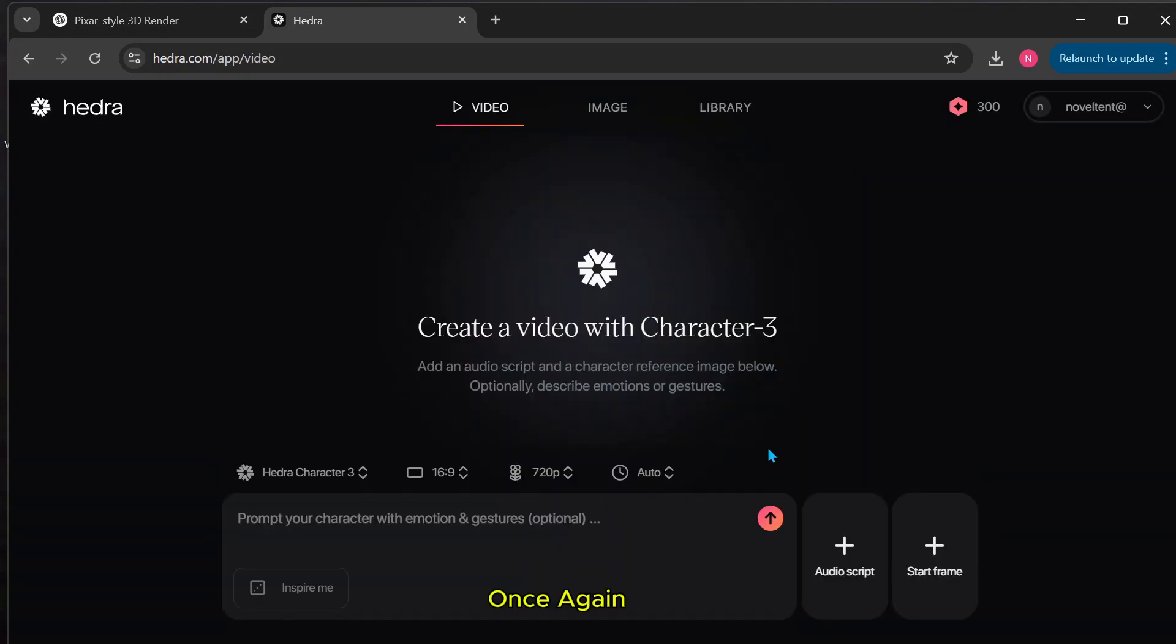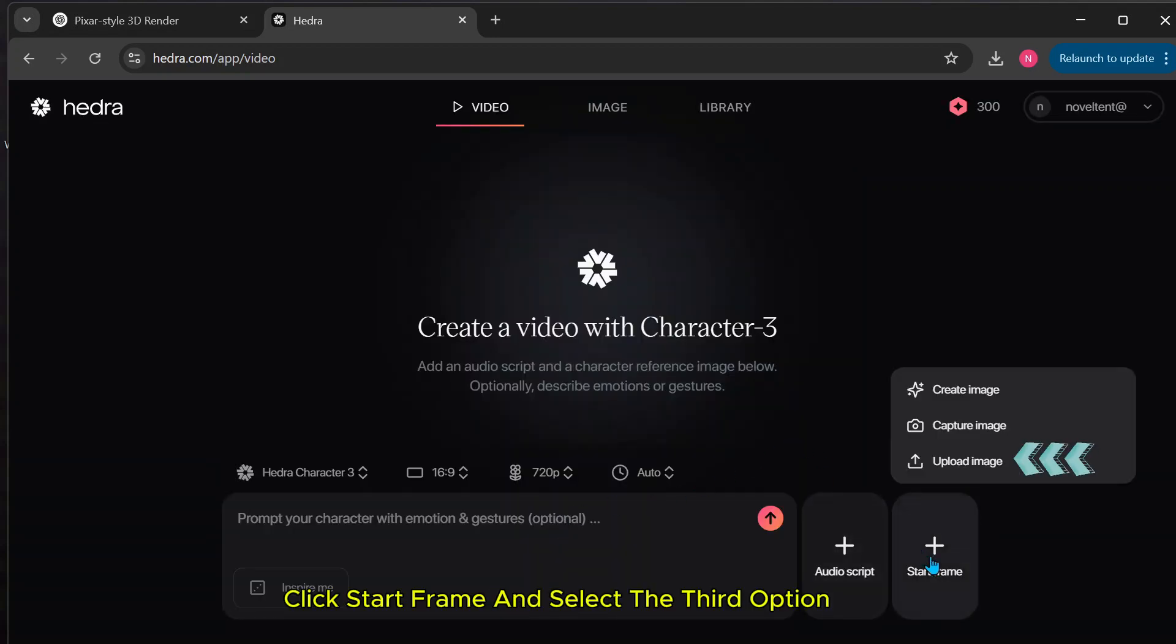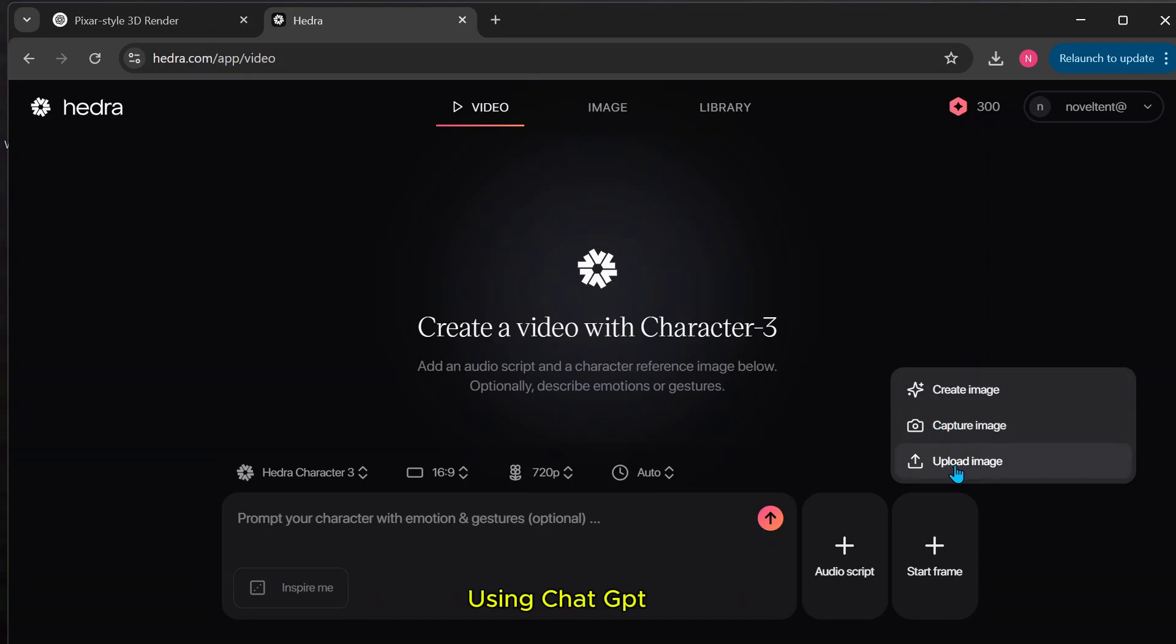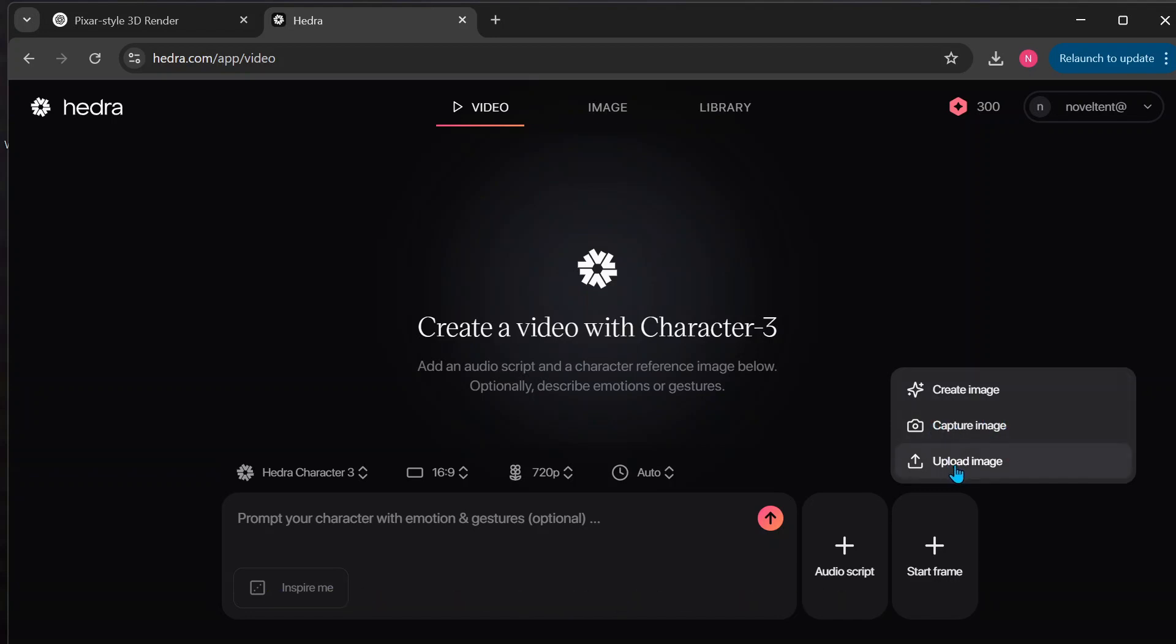Once again, click Start Frame and select the third option, Upload Image. Now, upload the 3D image we generated earlier using ChatGPT.